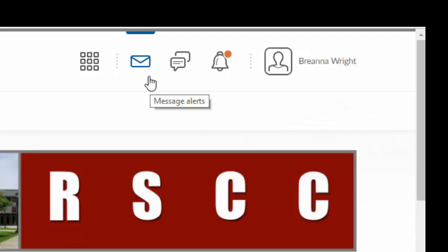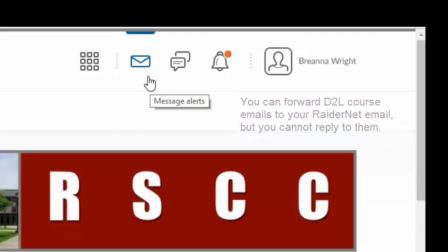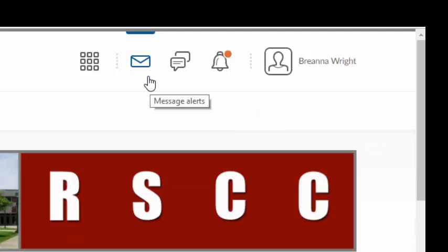RaiderNet is a campus-wide system used for administrative purposes. In contrast, Brightspace Momentum is a closed email system that is used exclusively for communication within your online courses. Because Brightspace Momentum is a closed email system, you can forward D2L course emails to your RaiderNet email, but you cannot reply to them. Some instructors prefer to use D2L email, while others prefer to use RaiderNet email to communicate with students. So always refer to your course syllabus to determine your instructor's preferences regarding course communication guidelines.